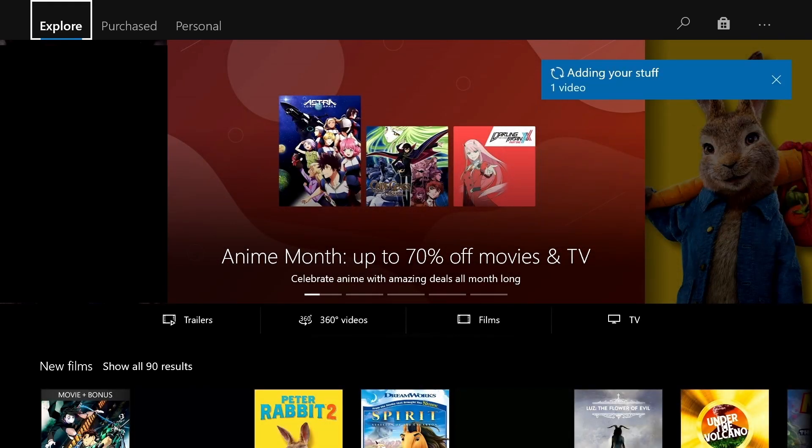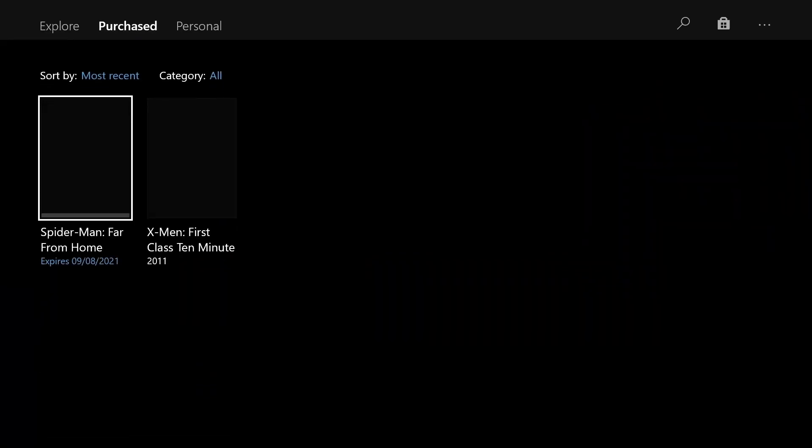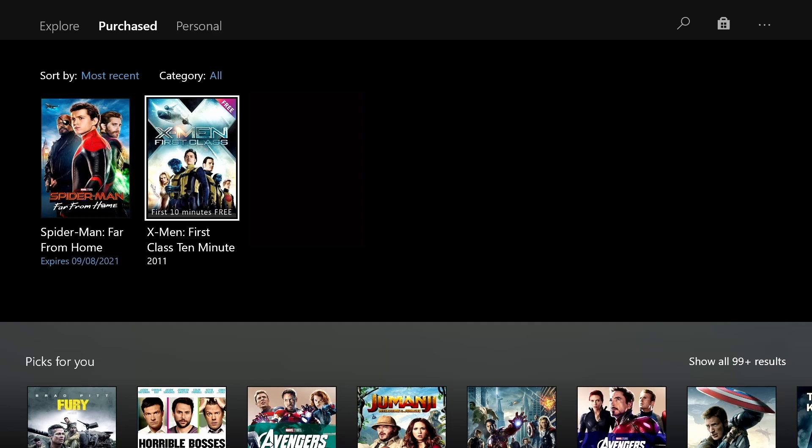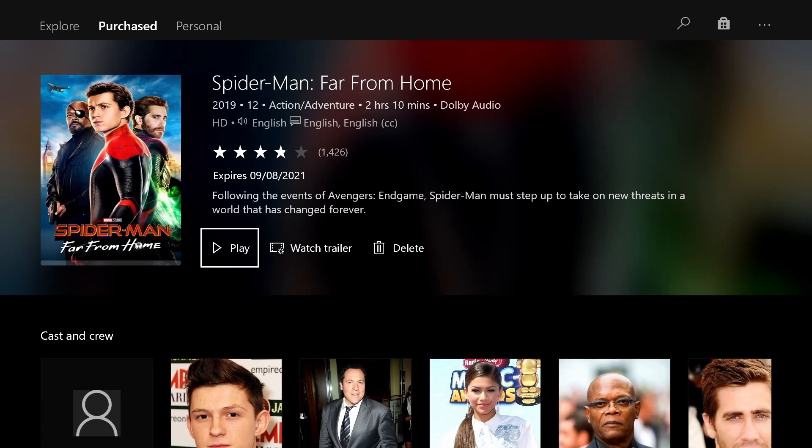In the top tab you can see explore. I'm going to move over to purchased because we already purchased our film and TV product. From the purchase section now you can see that we have a rented movie which is Spider-Man Far From Home. There are also these other two that are on my purchase history. But there is Spider-Man Far From Home that you can see expires, and you can see the expiry date of when this rental actually expires. Now when I select this I will be able to watch this movie that I have rented before the date of expiry.